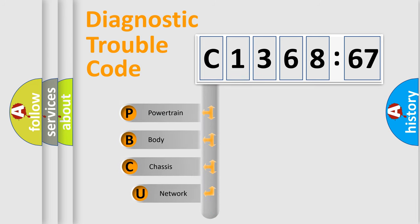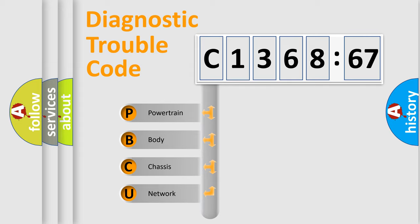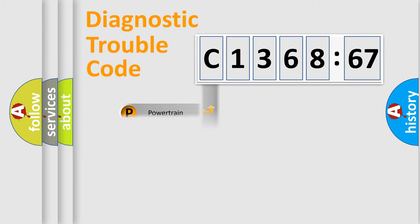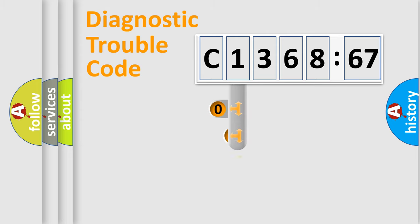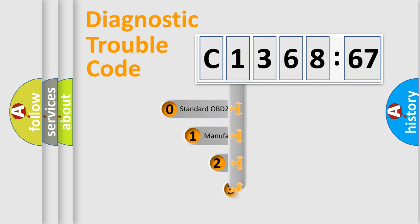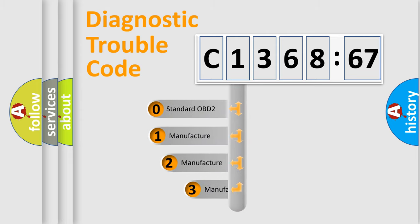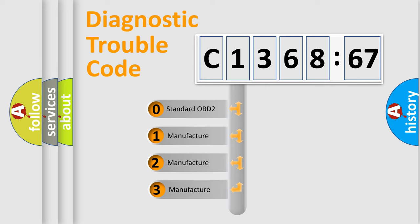First, let's look at the history of diagnostic fault code composition according to the OBD2 protocol, which is unified for all automakers since 2000. We divide the electric system of automobile into four basic units: Powertrain, Body, Chassis, and Network. This distribution is defined in the first character code.